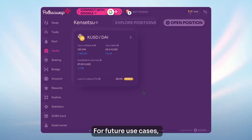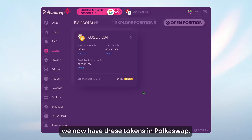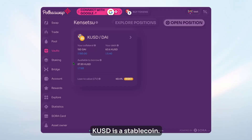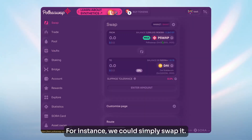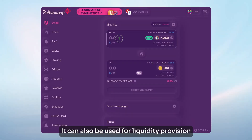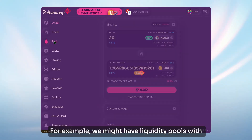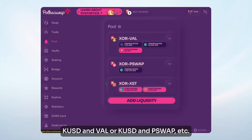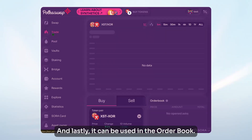For future use cases, since we've opened a position and borrowed KUSD, we now have these tokens in Polkaswap. What can we do with KUSD tokens? KUSD is a stablecoin. For instance, we could simply swap it. It can also be used for liquidity provision with KUSD as the base asset — for example, liquidity pools with KUSD and VAL, or KUSD and PSWAP, etc. And lastly, it can be used in the order book.